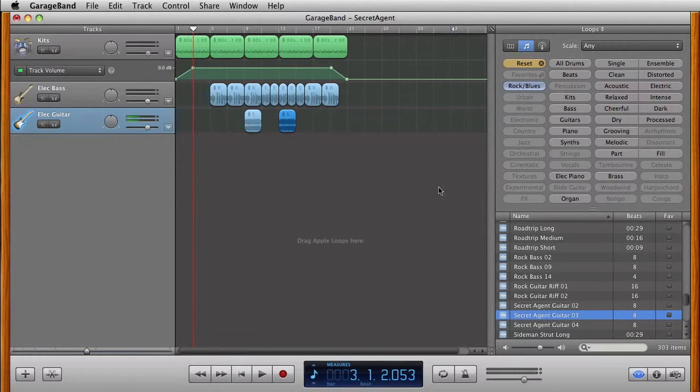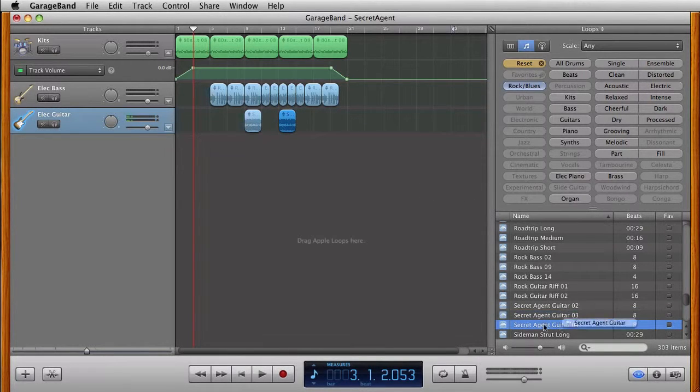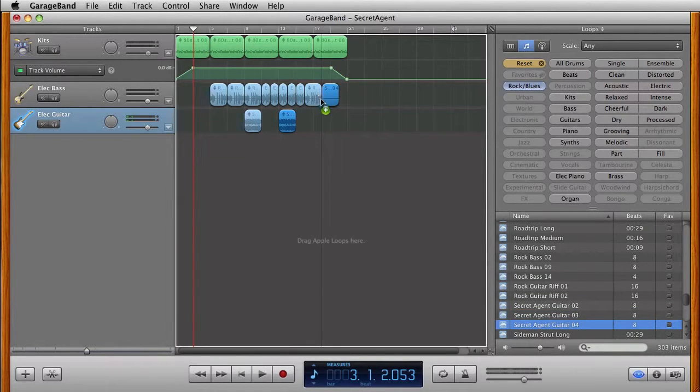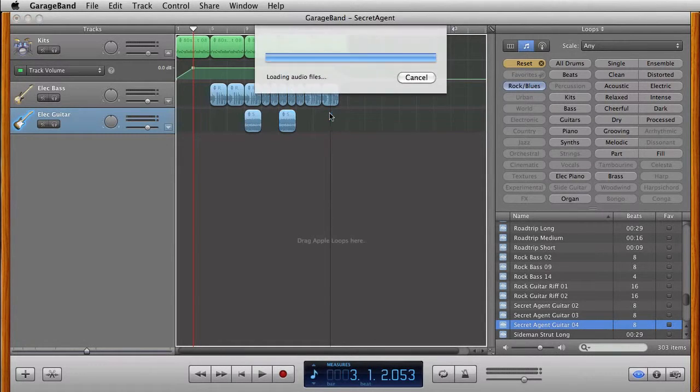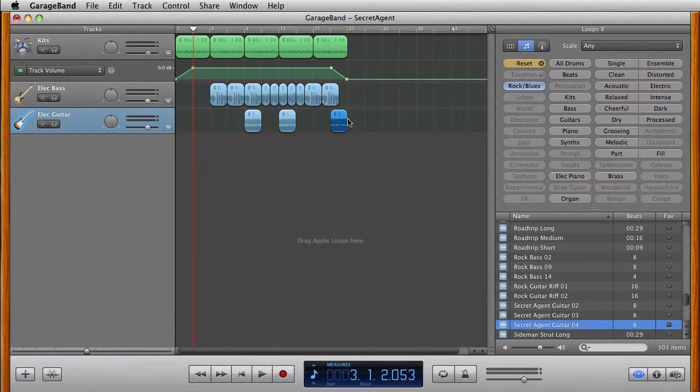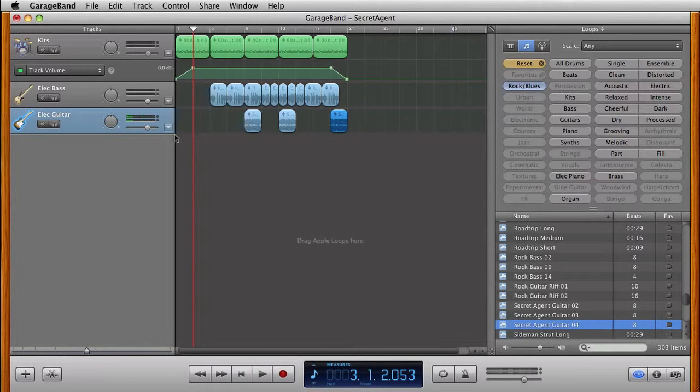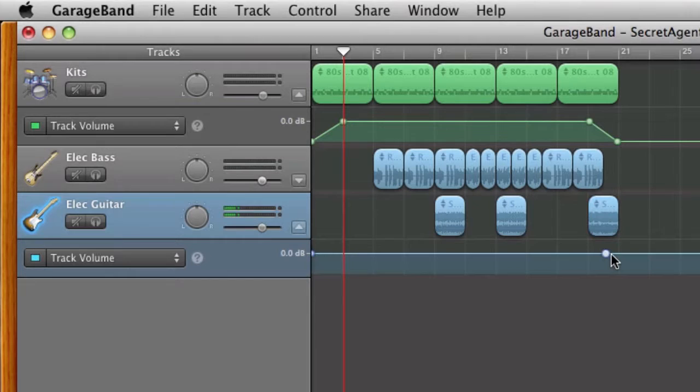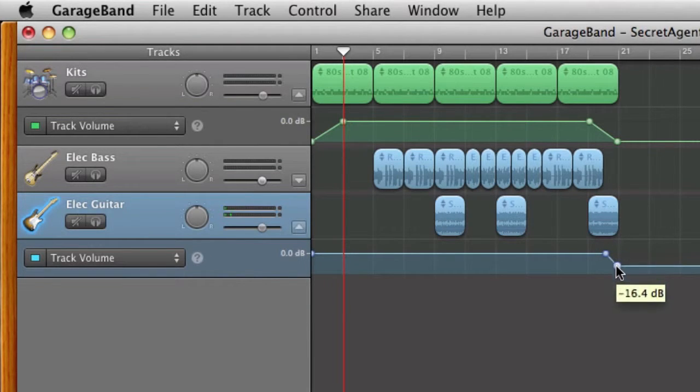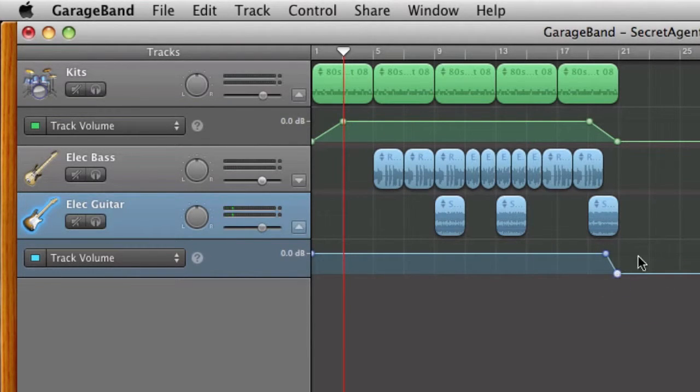Now I'm going to add Secret Agent 4 down here at 19. And again, I want to have a little fade at the end. So I can click on this triangle. Click here. Click at the end. And just fade that Secret Agent music out.